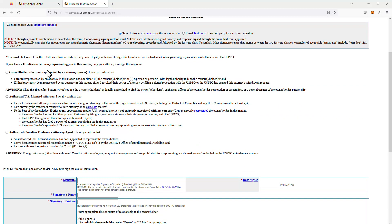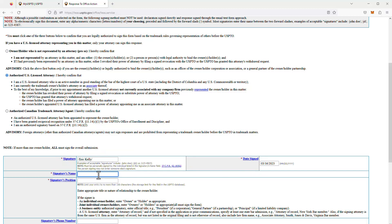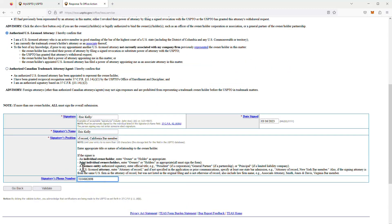On the next screen you can enter an additional email address, but I already have my attorney email address of record here, so I click Continue. This brings me to the signature page. Because I'm the attorney of record for this trademark application, I click the attorney button and sign electronically. At the USPTO, an electronic signature is formatted as a forward slash, your name, then another forward slash. I also enter my name, my role as attorney of record, and my phone number.